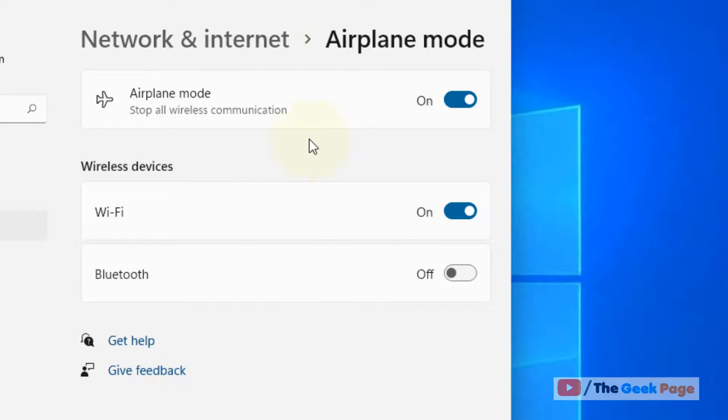So now you will be able to use the Wi-Fi even if you are in the airplane mode on your Windows 11 computer.